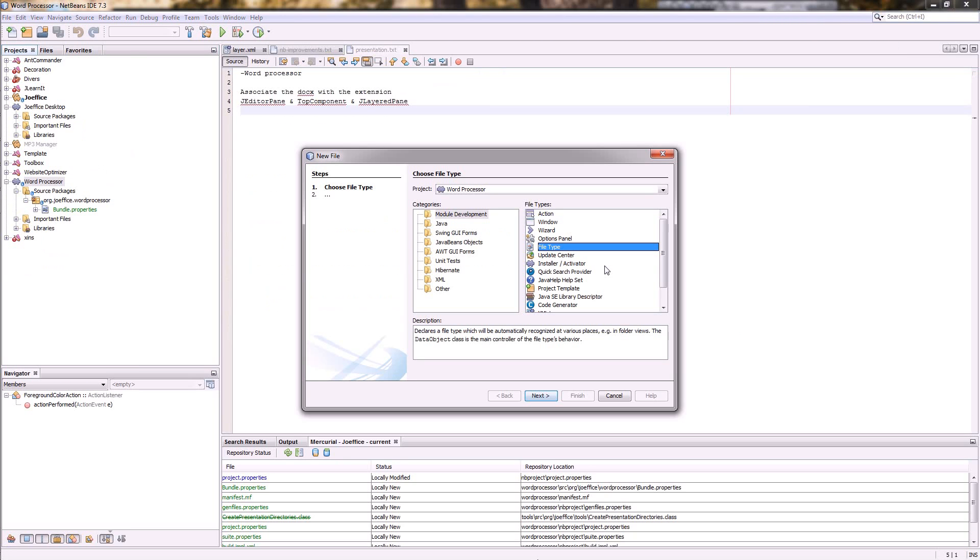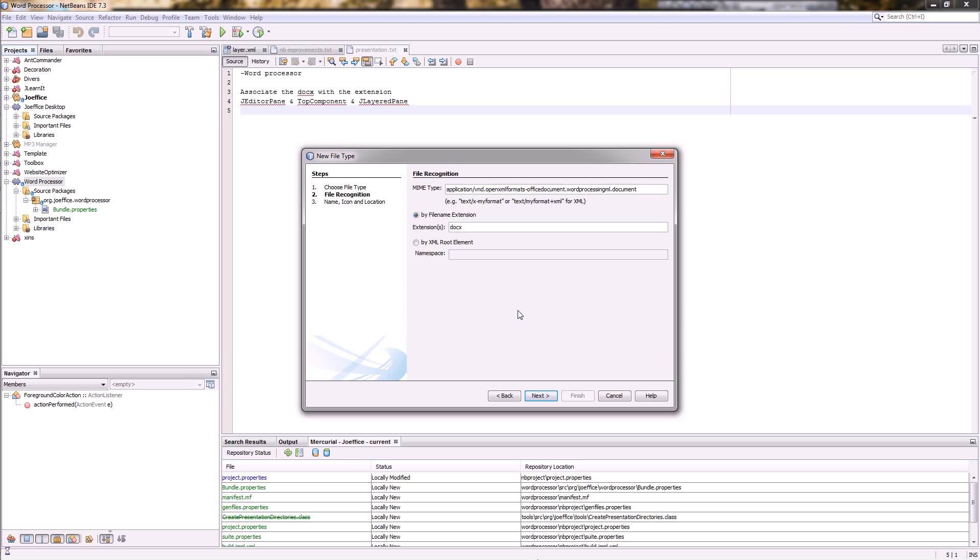Just follow the wizard and then just open the project. Then choose again new and then this time in your modules choose file type. So here we're going to support the docx format of Office. We're not gonna support the old format, just the new. So just pick the right MIME type of it and choose the extension docx.